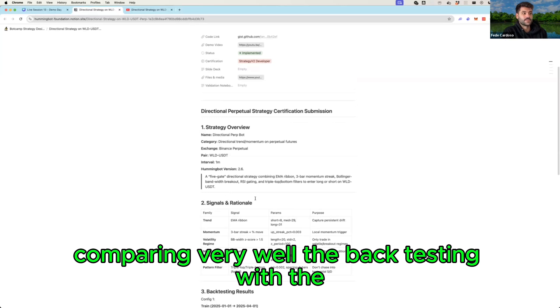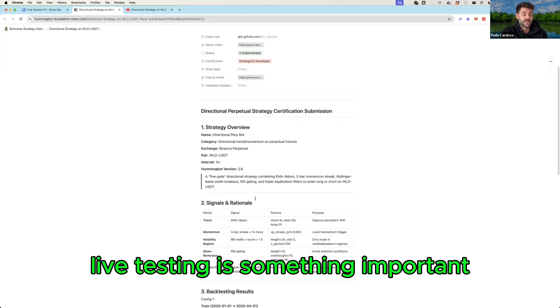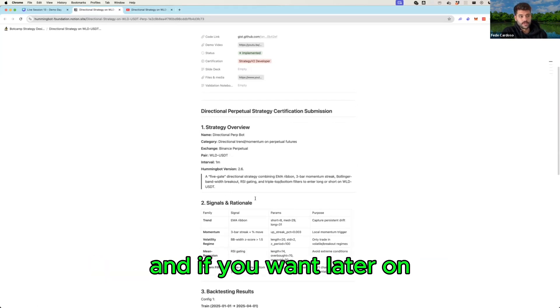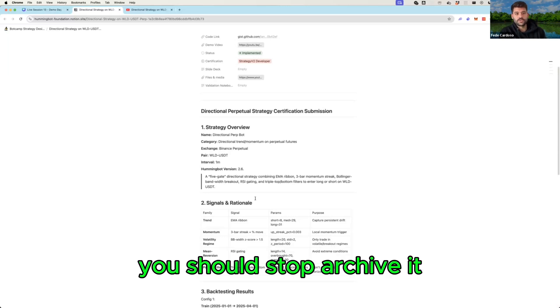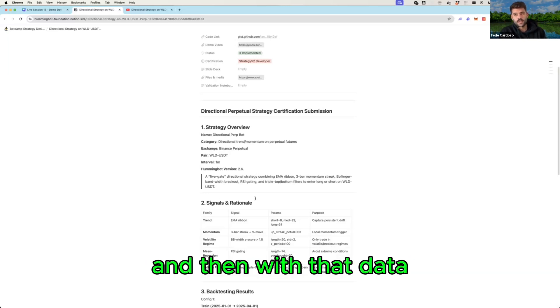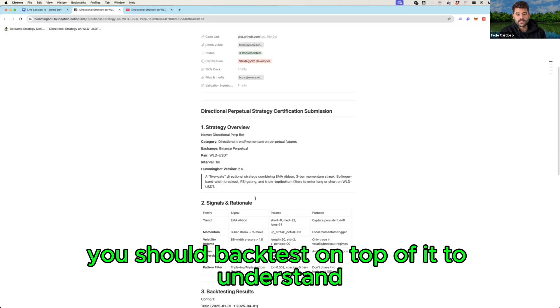What I would like to add is comparing very well the back testing with the live testing is something important, and if you want later on I can help you because it's like after you run a bot you should stop, archive it.